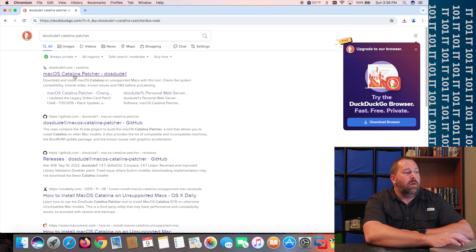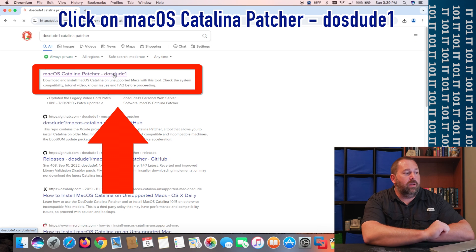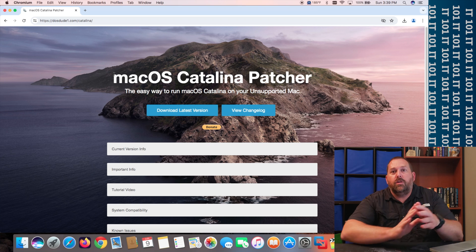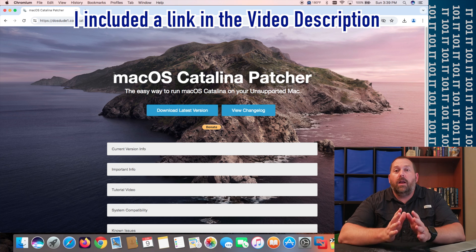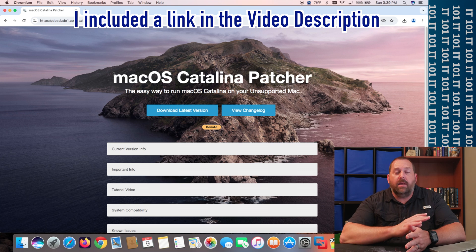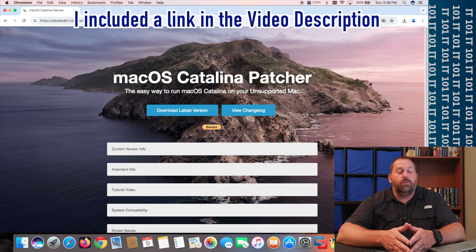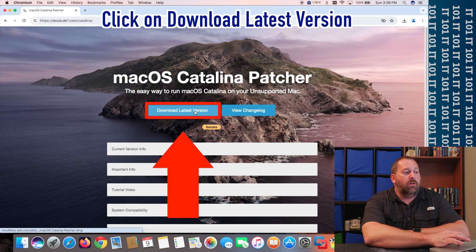Once the results come up, click on the very first one — macOS Catalina Patcher from DOSDUDE1. Now, if you're watching this years down the road and DOSDUDE1 doesn't have that available, I'm going to include a link for Archive.org so you can get this patcher even 10 or 20 years down the road — Archive.org will still have it for you.